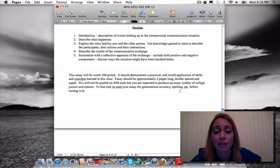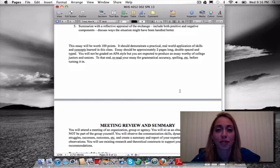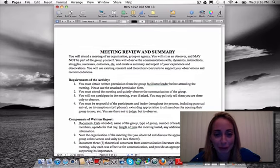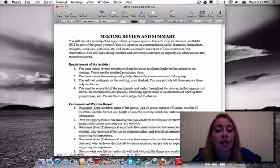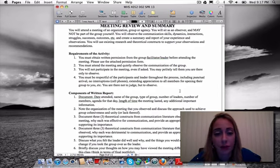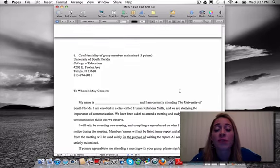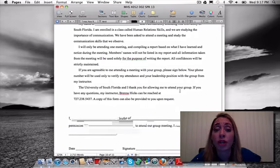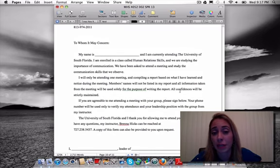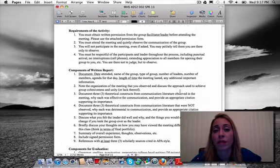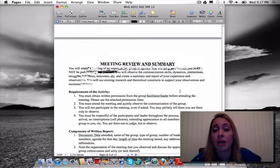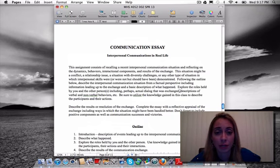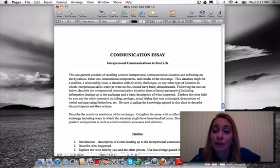The communication essay is 100 points. Please reread for grammatical accuracy and spelling — you're all juniors and seniors, so turn in work appropriate to that level. For the meeting review, you will attend a meeting and write a review of it. There is a permission letter on the final page that needs to be filled out by the leader of the group if you choose that option. If you choose the communication essay, the last two pages are irrelevant.